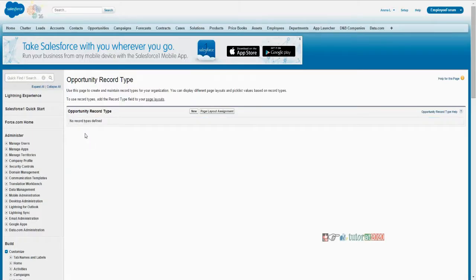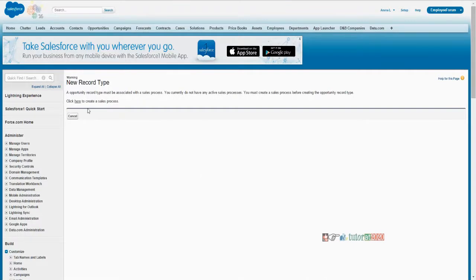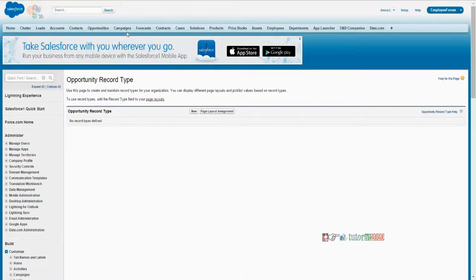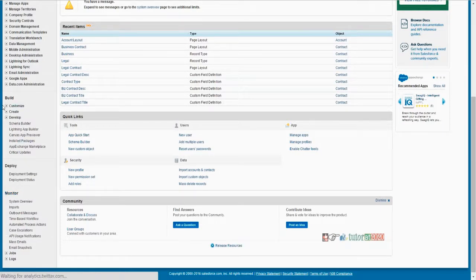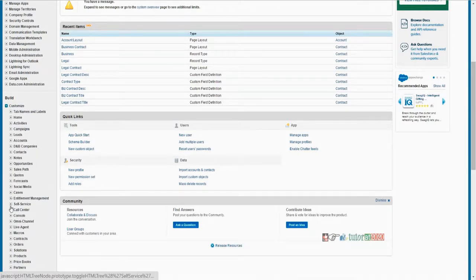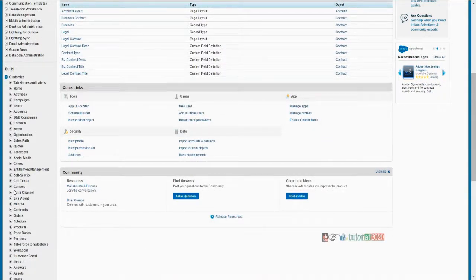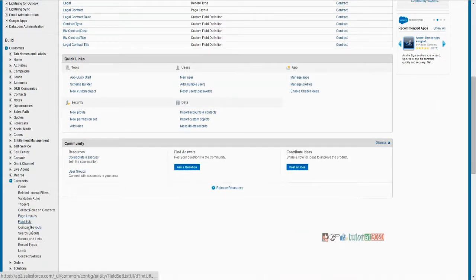If you don't see any record type listed for any object, that means it just has the standard record type called master record type. To see that, if you click on New, you can observe it. I'll show you for contracts. Here under record types, if I click on New — creating a new record type — it always shows the existing record type.